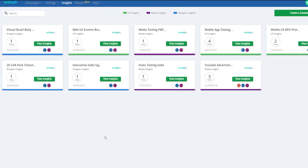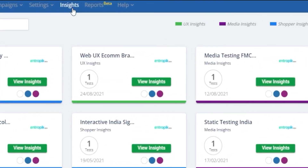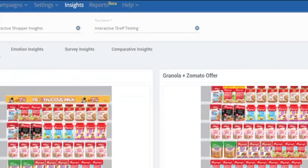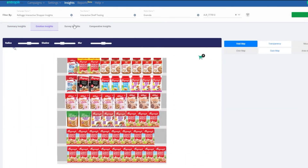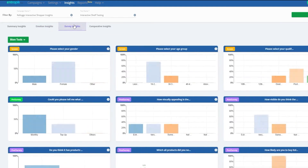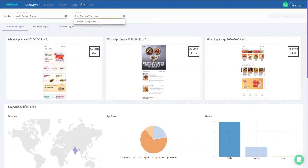Now that testers have taken the test and data is captured in real time, it's time to check out the Insights Dashboard where all the magic happens. EffectLab's Insights Dashboard can be accessed by clicking on the Insights tab on the top menu bar. The Insights section is divided into four dashboards: Summary Insights, Emotion Insights, and Survey Insights.